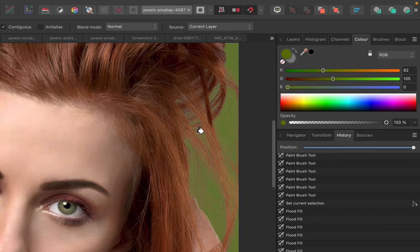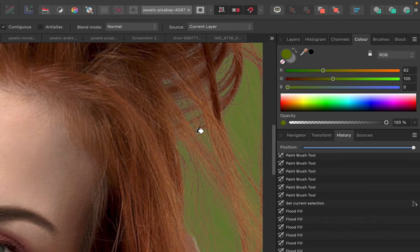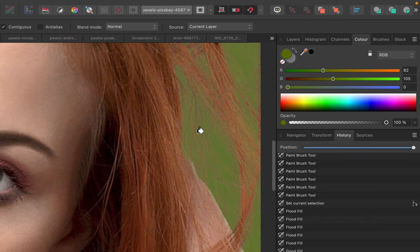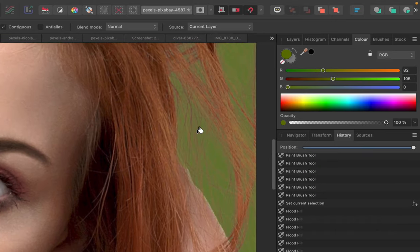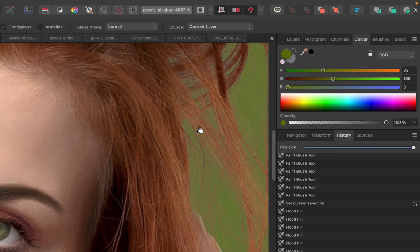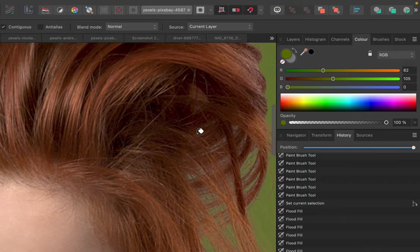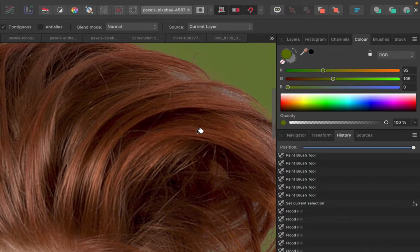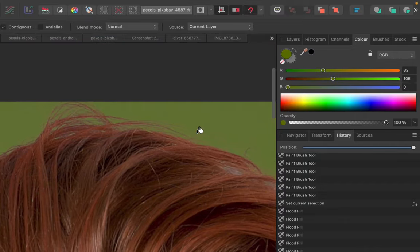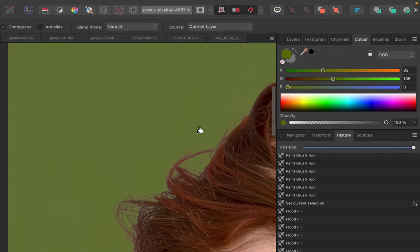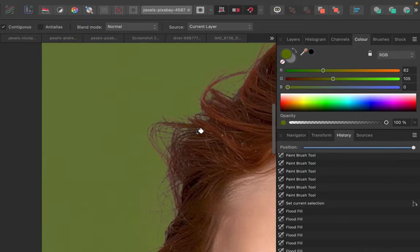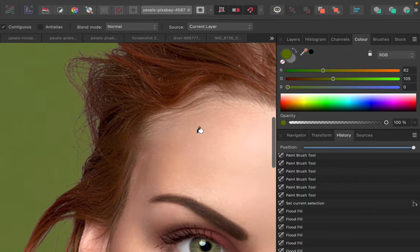And there you have it. A strand perfect selection using channels. Who says you need AI like select subject to get a perfect hair selection? Channels works just fine.